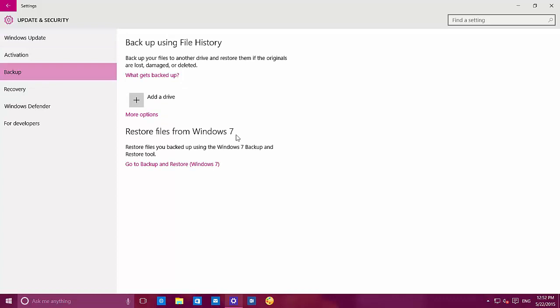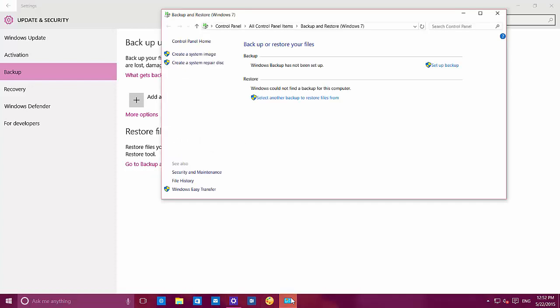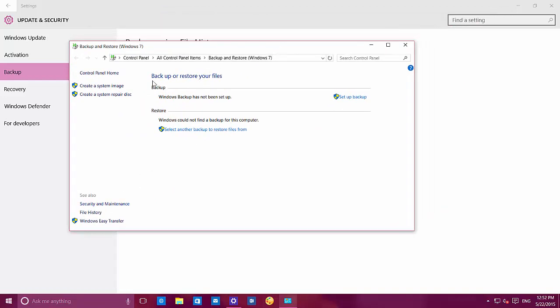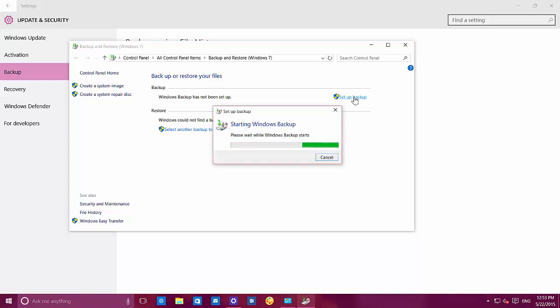On backup, we now see a new option that says 'Restore files from Windows 7,' which is actually a link that takes us to the old control panel. Microsoft is bringing back the backup and restore tool found on Windows 7 — mainly to allow users to recover or restore data coming from Windows 7 to Windows 10. It's a way to offer compatibility and make it easier to bring data from a previous operating system. It works the same as on Windows 7.